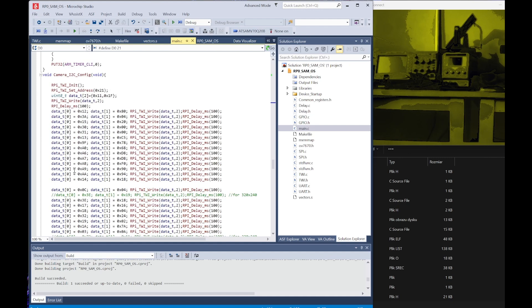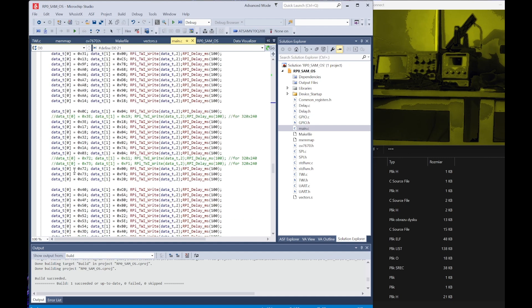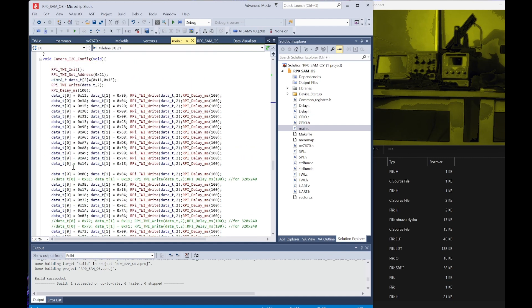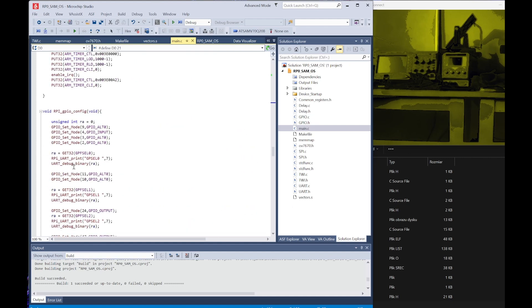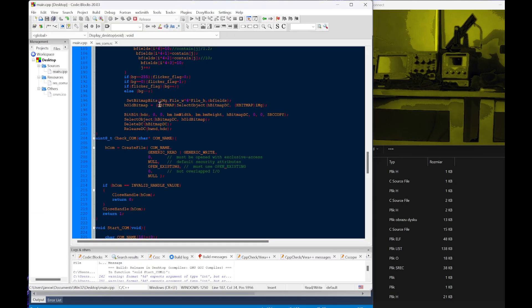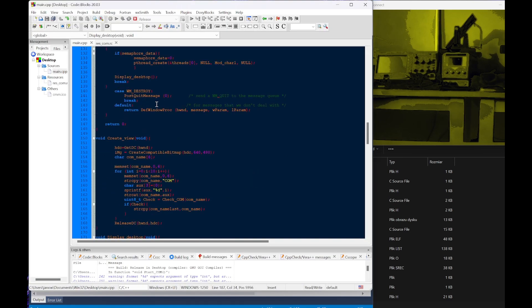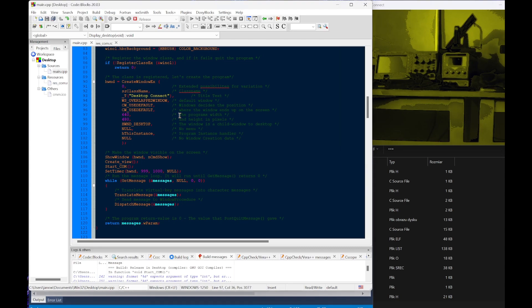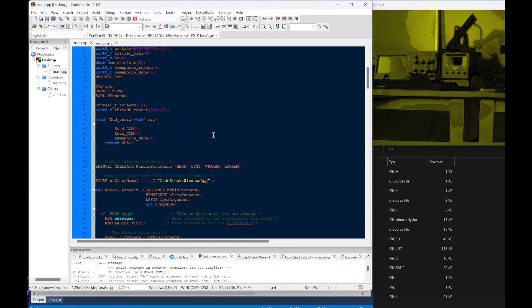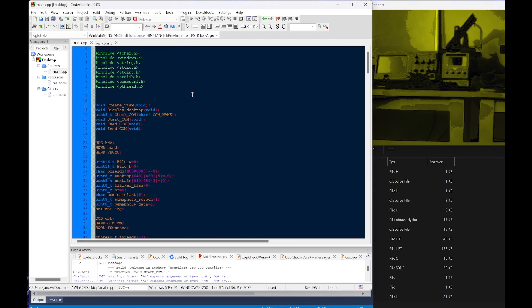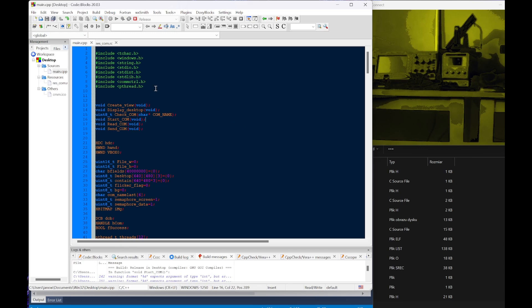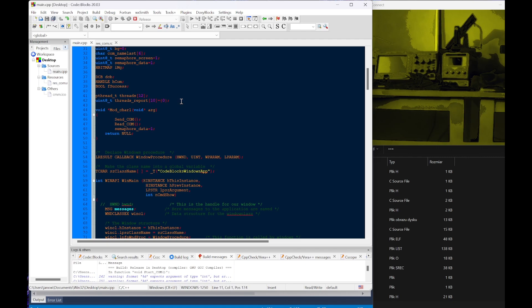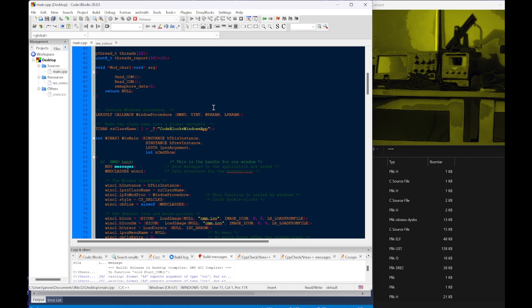That's pretty much it for the Raspberry Pi. Now let's take a look at the application. This is Code Blocks and this is an application that uses Win32API and also the p-threads.